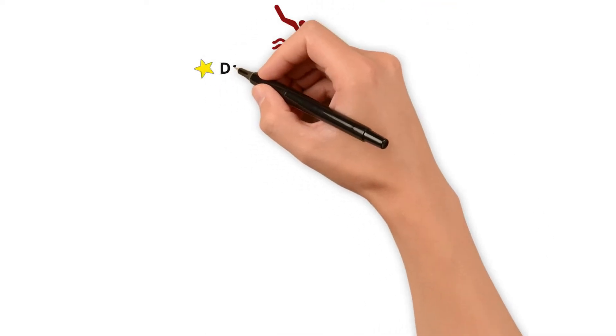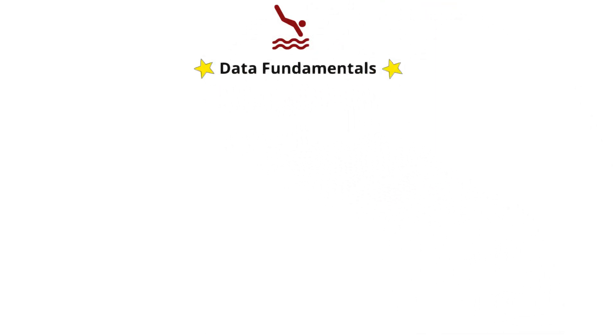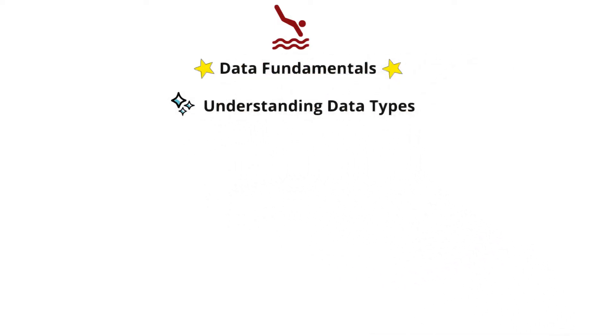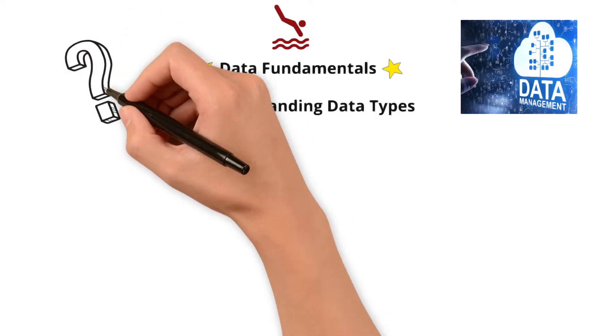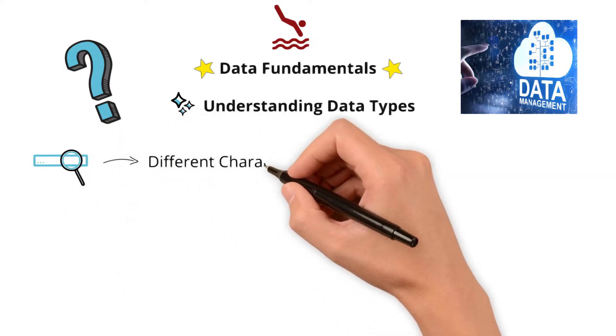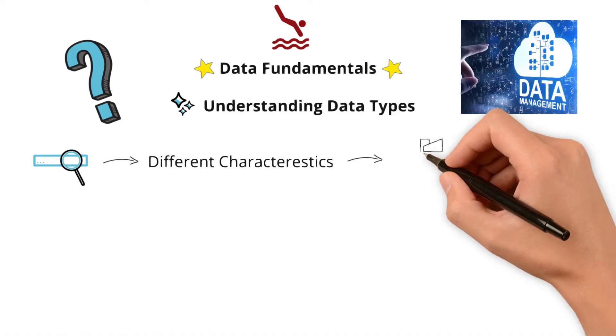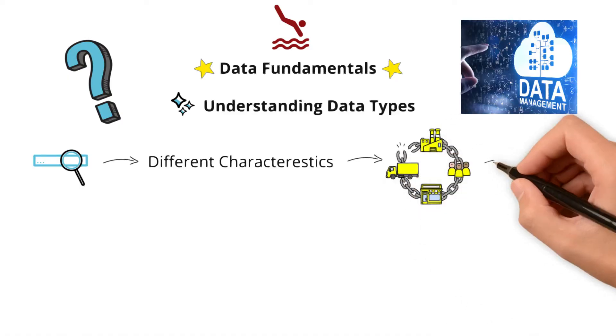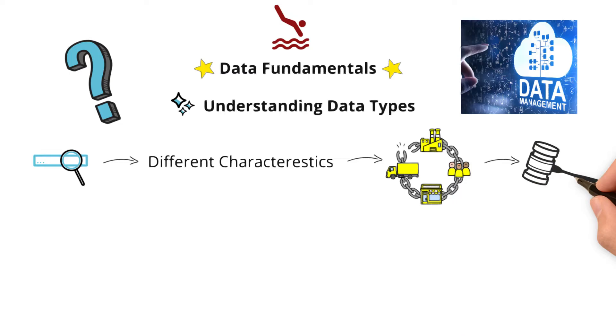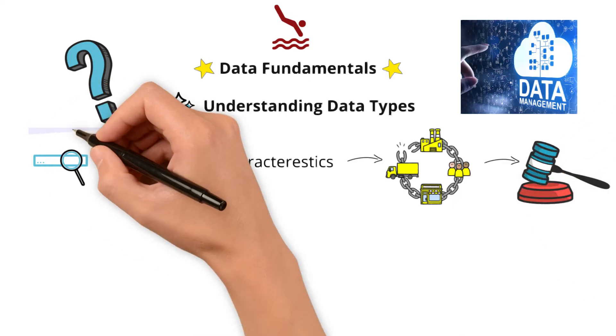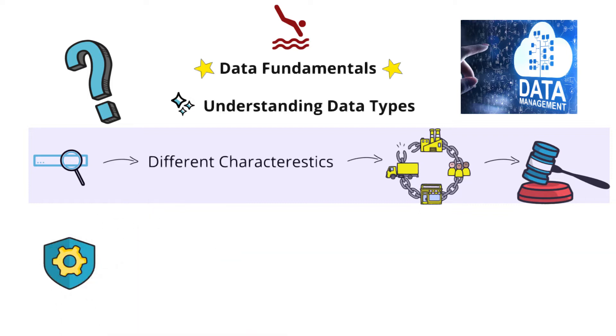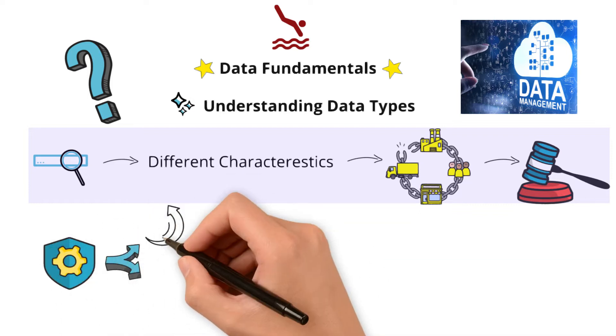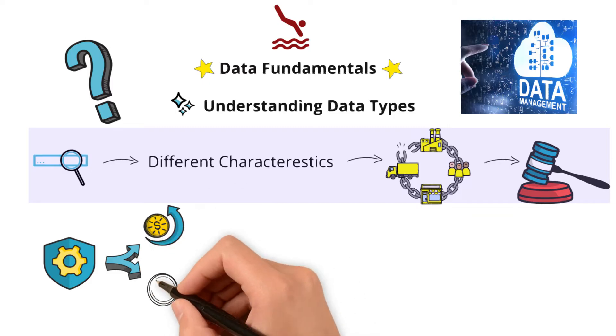Today we are diving into another topic in the data fundamentals series: understanding data types in the context of data management and analysis. Why should you learn this? How does understanding data types benefit you? Each data type has different characteristics that impact how businesses operate. Each type can also impact decision-making differently.